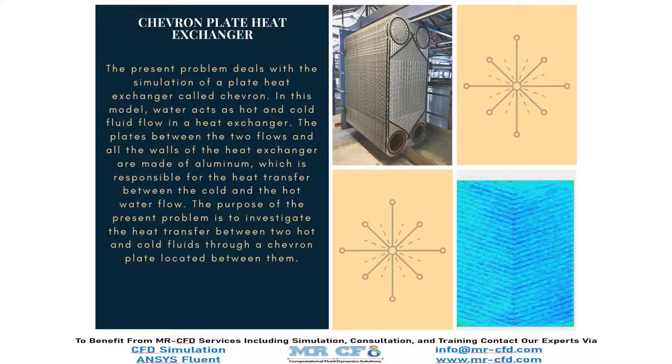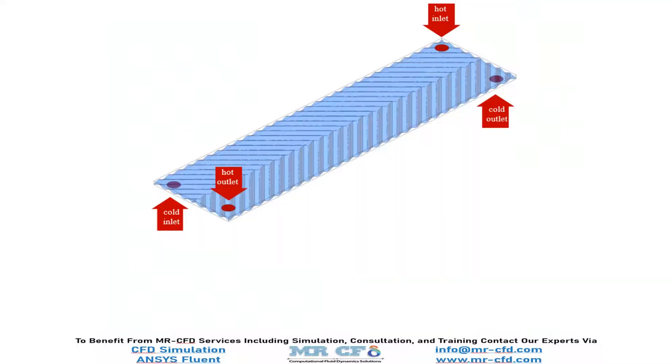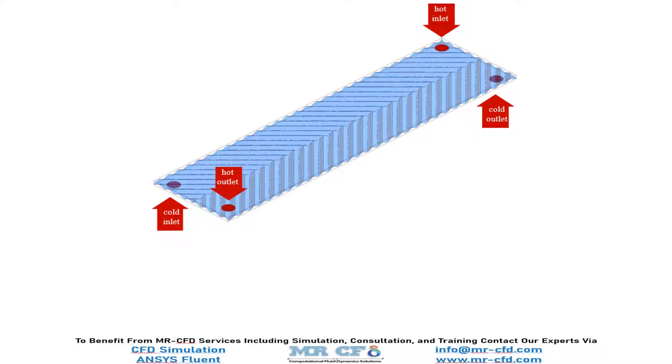The present problem deals with the simulation of a plate heat exchanger called Chevron. The three-dimensional geometry of the present model is designed by DesignModeler software. Since the model is related to the plate type heat exchanger, it consists of two main parts: hot water flow zone and cold water flow zone. The boundary between these two flow paths is determined by the separator plates or Chevron.